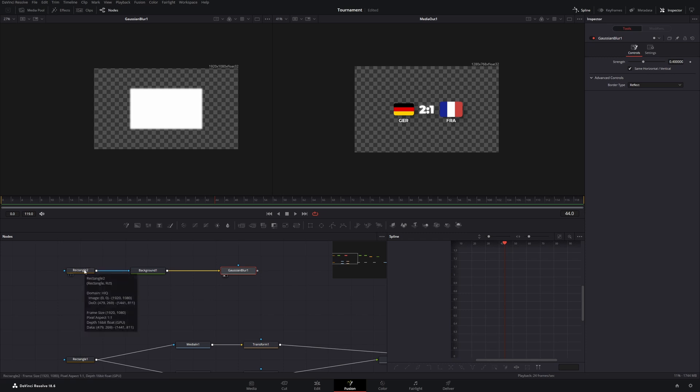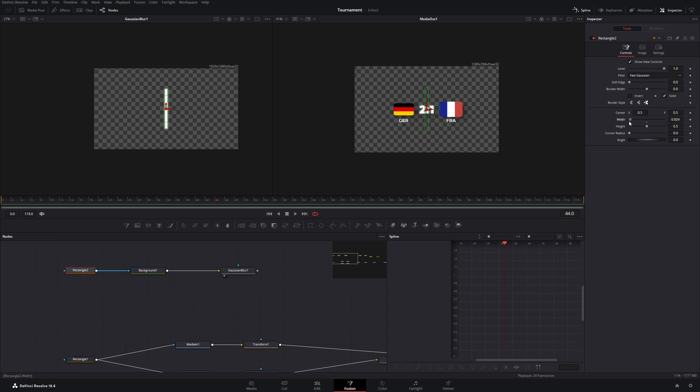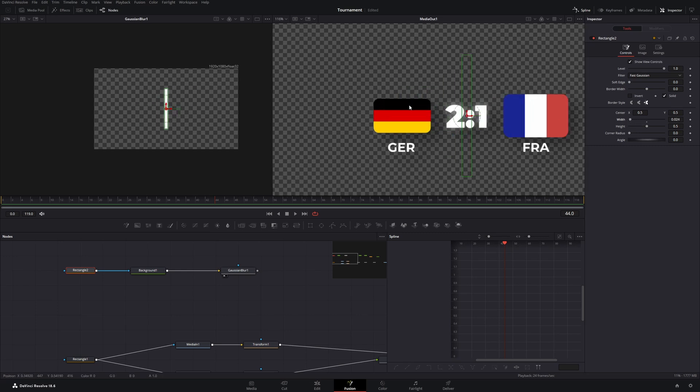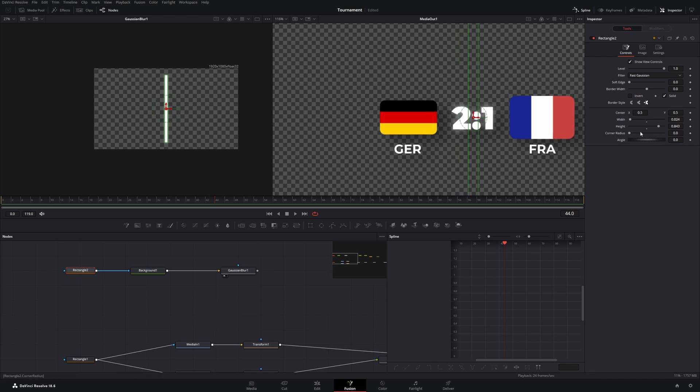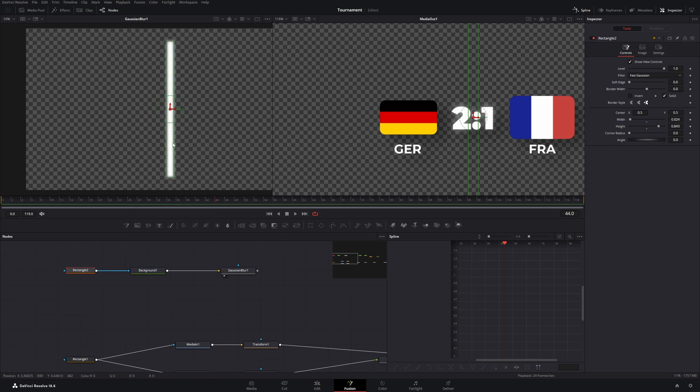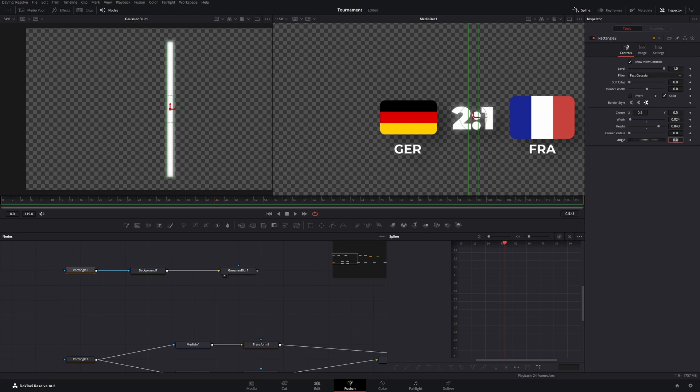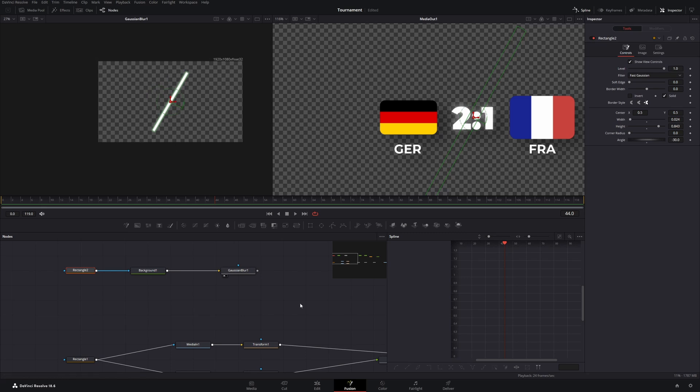With the rectangle node go to the inspector and change the width to something like this. For example 0.024. You can leave the height or increase it. It doesn't really matter. What I also want to change is the angle. So right now we have this rectangle which is basically vertical. And if we change the angle to something like minus 30 degrees it looks like this.